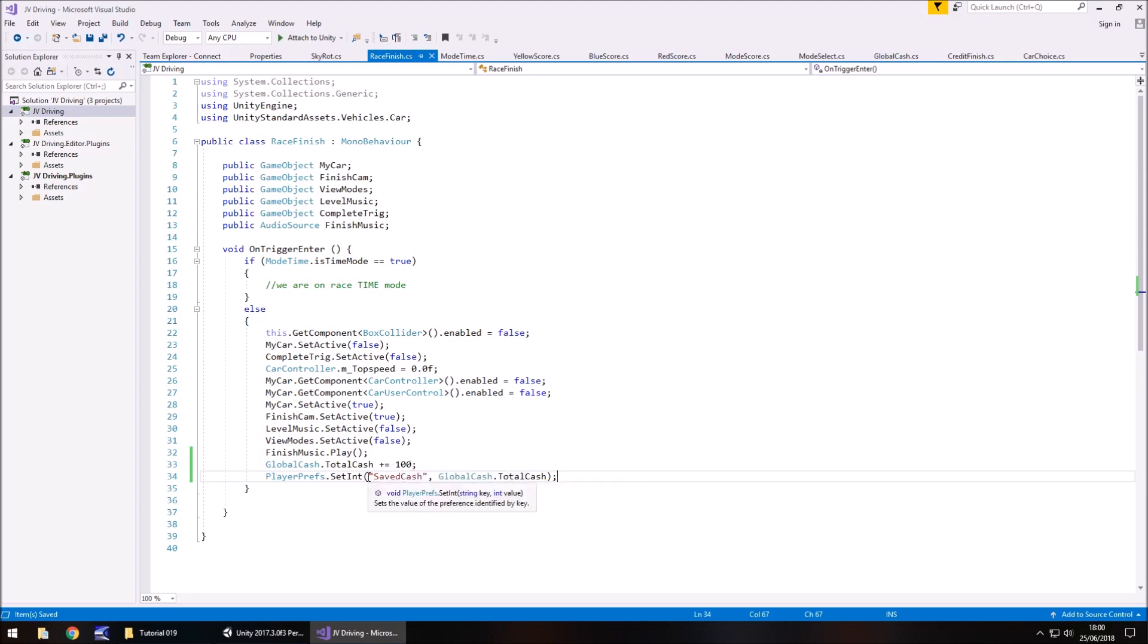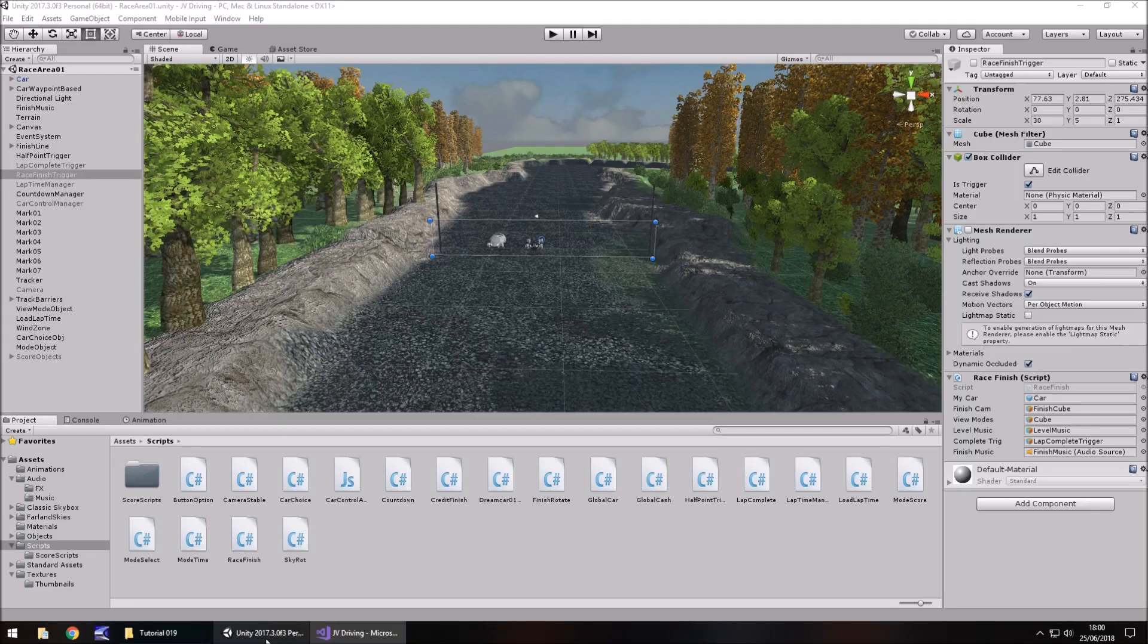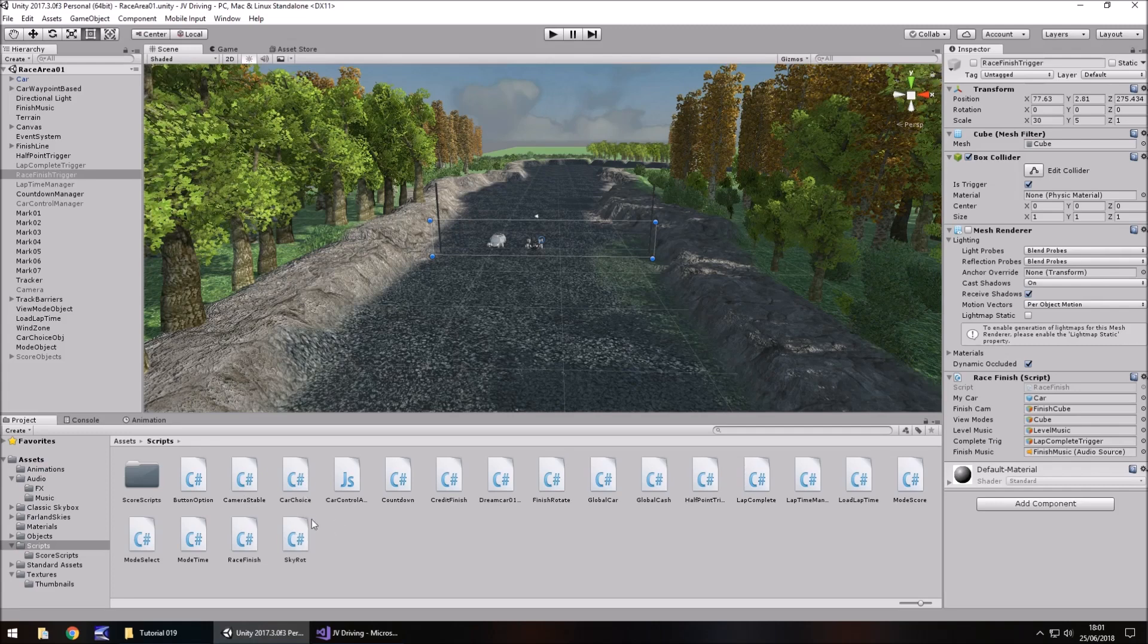And in brackets we need to name this so we need to give it a unique name that we can remember and we'll have this as saved cache and that's in quotes. And then after that the value of what we're saving in this case it's going to be global cache dot total cache semicolon at the end and save. So what's happening here is we're eracing, completing, gaining that $100 and then saving it to Unity's internal memory. So we need to remember this saved cache. So I'm going to copy that, re-save the script.